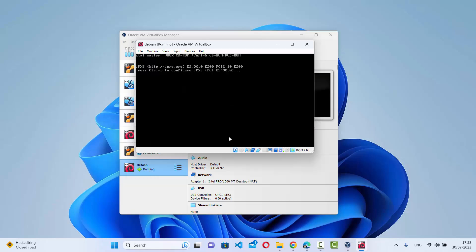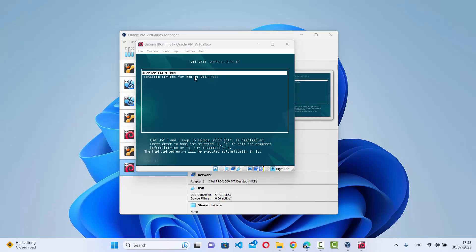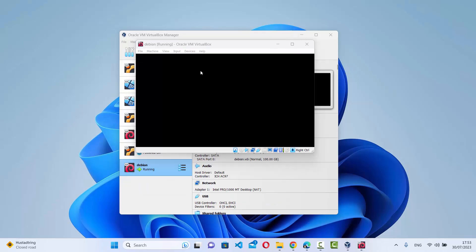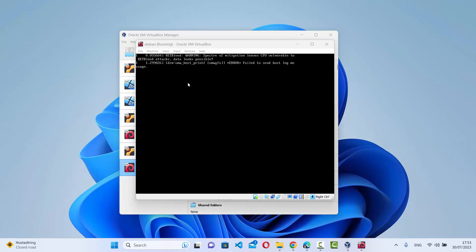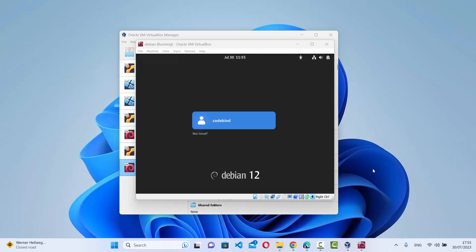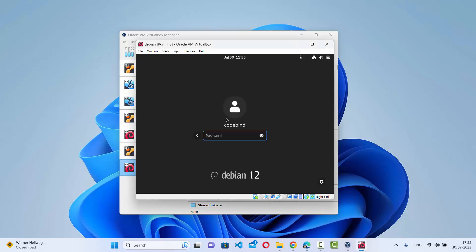The system is rebooting. Once rebooted, wait a few seconds and you'll see the login window with the username you provided during installation. Enter the password you set during installation and press Enter to log into your newly installed Debian operating system.